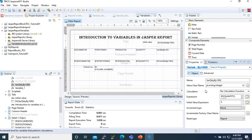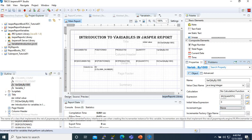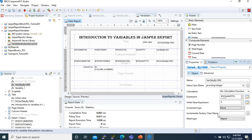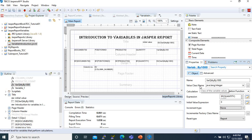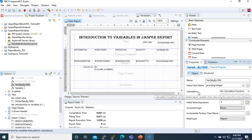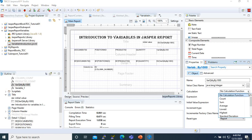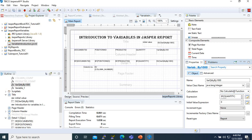Before going to the calculations, you also have the Increment Class Factory. This is used when we develop user-defined classes — we can select that class here for advanced reports. Then you have the Calculations section. If we select calculations you can see we can get the count, sum, average, lowest, and other difference functions that can be performed with variables.